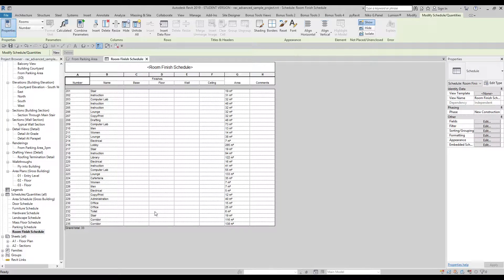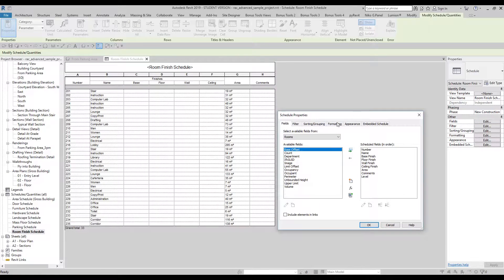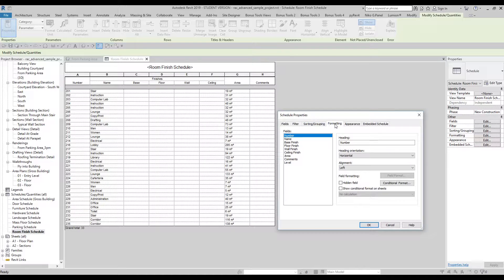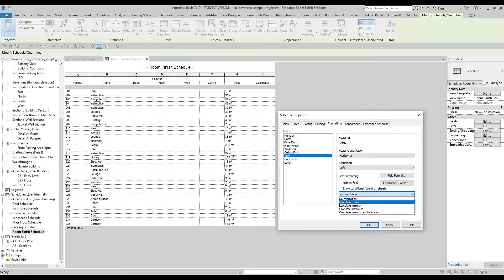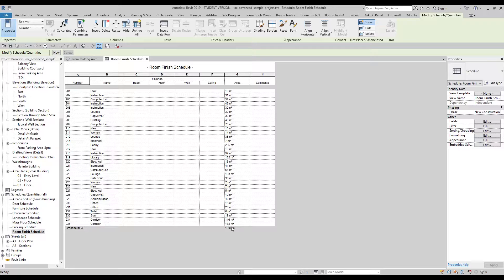But I also want to make the grand total of my area. How can I do that? It's actually pretty easy, but when I was a student I couldn't find where it was located. You should go to Formatting, find the Area field, and at the bottom you will find 'No Calculation' — you should change that to 'Calculate Total'.